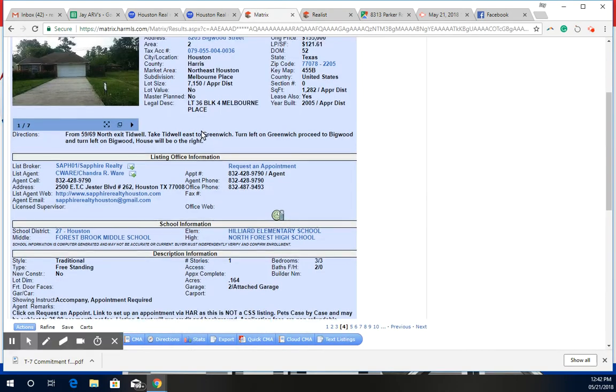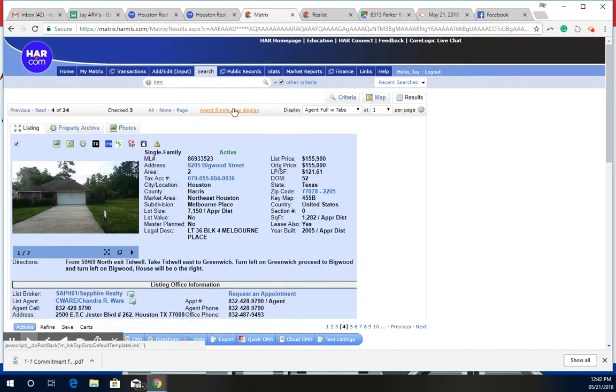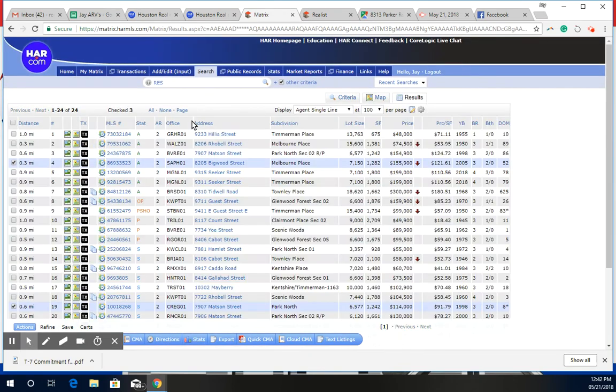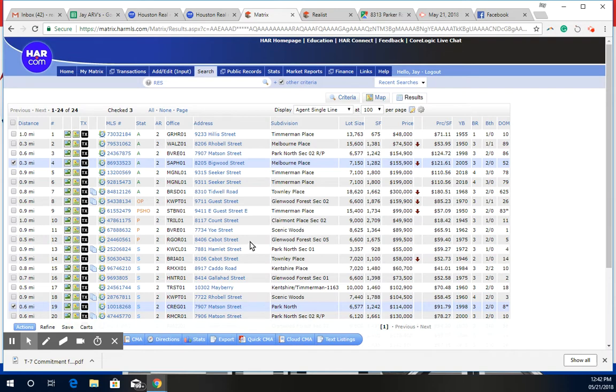But if we go to the comps here, there's not a whole lot of activity going on. The days on market, depending on the price point, are favorable. But most of these homes here, I really can't use them just because of the size. The only one that was somewhat comparable is this one that's at 1,200 square feet, a little less than 1,300. It's at 155.9.